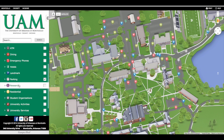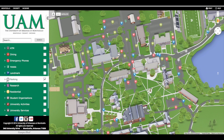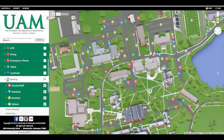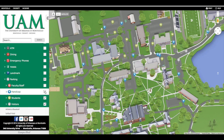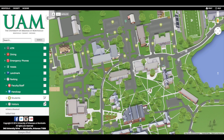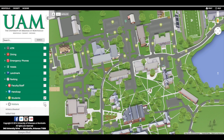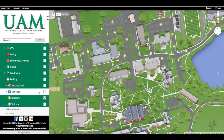But if I expand it out further, I can take off things like faculty parking, handicapped parking, and visitor parking.